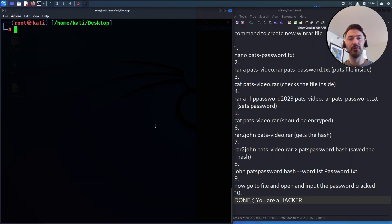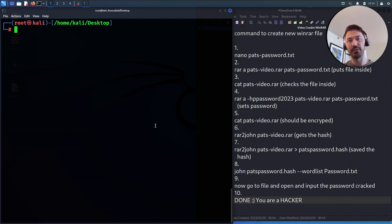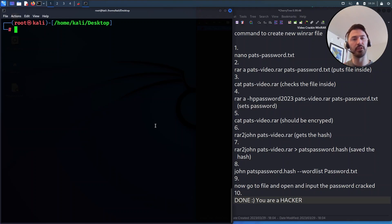Hey, what's up guys, welcome back to another video. In today's video I want to show you how to crack a WinRAR file. If you have a WinRAR or RAR file that is password protected, I want to show you how to get around that. I'm also going to show you how to create a password-protected WinRAR. If you're new to the channel, welcome — please like and subscribe.